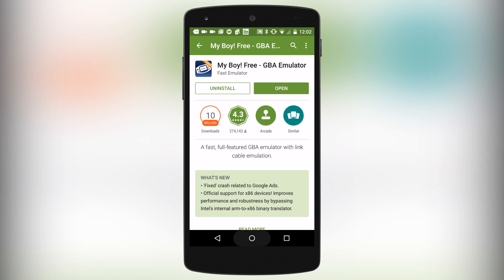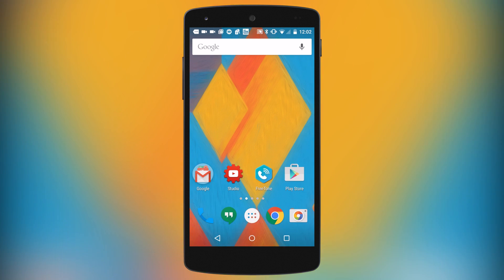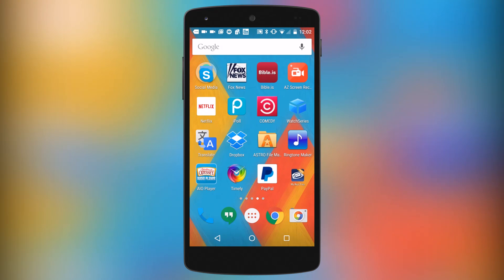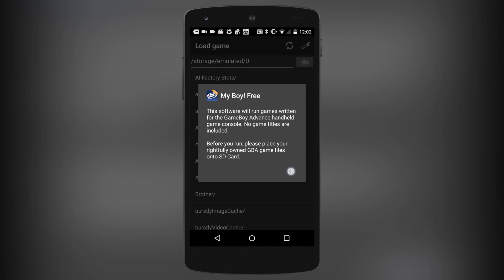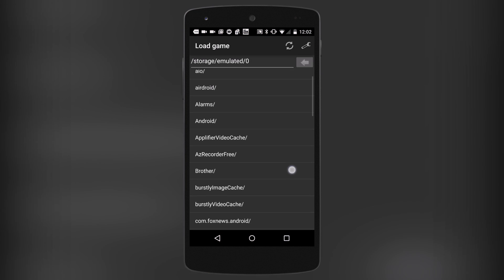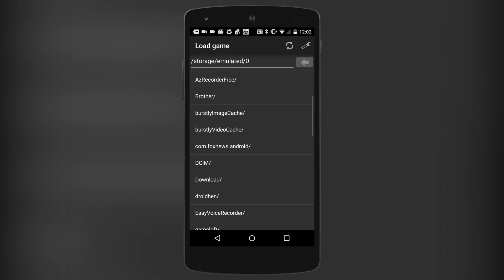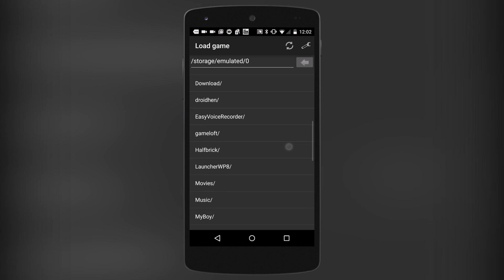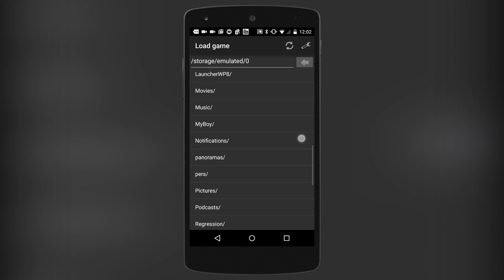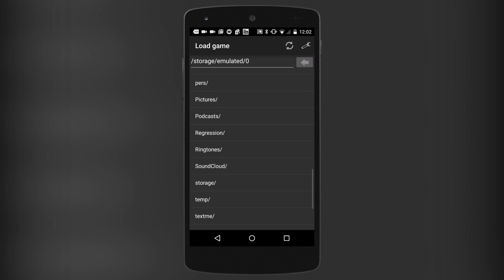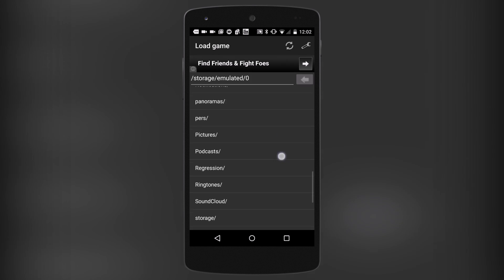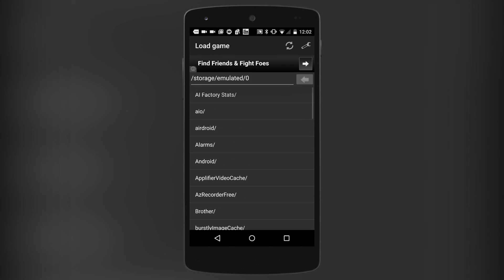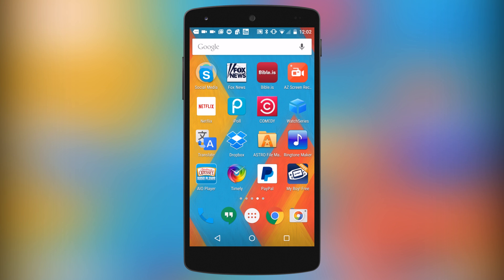It's already finished installing. If I go home and swipe over to the right, MyBoy Free is now showing as one of my apps. I'll tap on it to show you what it looks like. MyBoy basically allows you to navigate around your Android device to look for ROM files to run, but right now I don't have any ROM files.